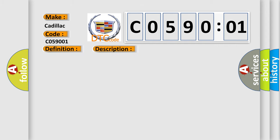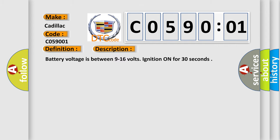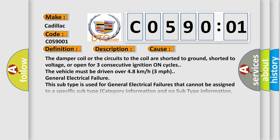Here is a short description of this DTC code. Battery voltage is between 9 to 16 volts, and ignition is on for 30 seconds. This diagnostic error occurs most often in these cases: the damper coil or the circuits to the coil are shorted to ground, shorted to voltage, or open for three consecutive ignition-on cycles. The vehicle must be driven over 4.8 kilometers per hour (3 miles per hour).